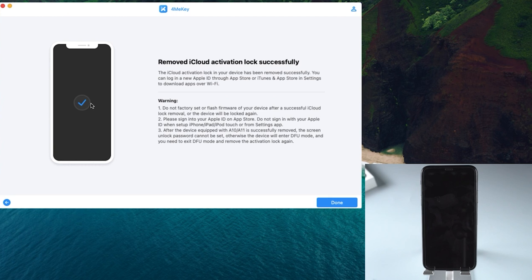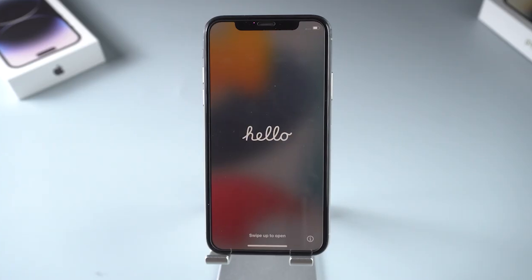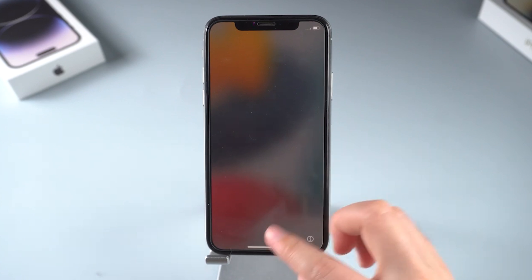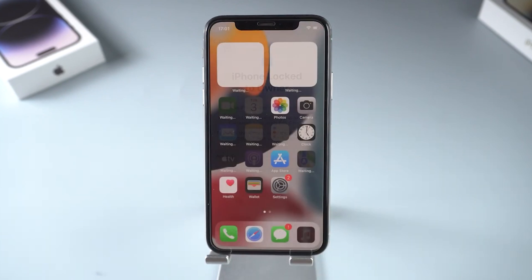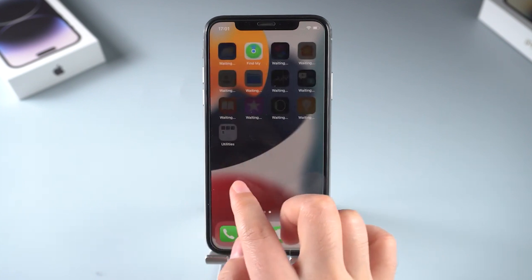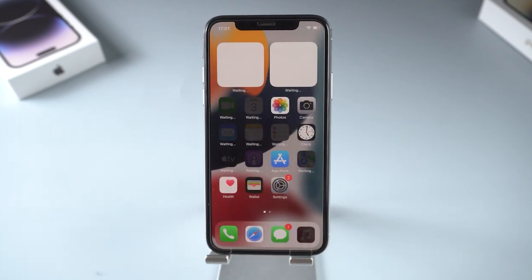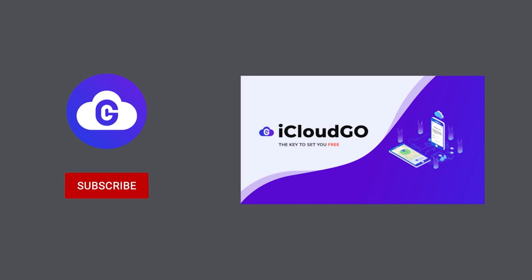In just a little while, you can see the interface which says you have removed successfully. Whether it's iPad activation lock bypass or iPhone, 4MeKey can easily complete the task. Do check whether 4MeKey supports your device before purchasing it. That's all for today, thanks for watching.